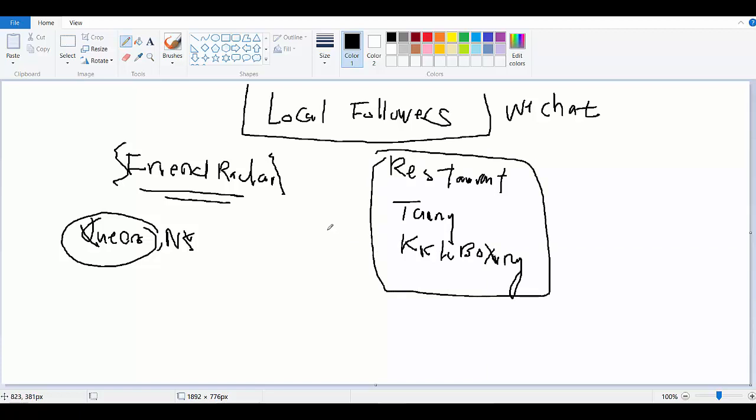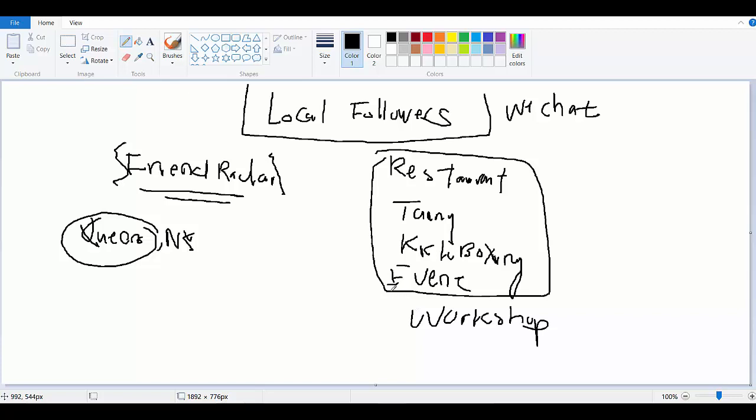So the point is you want to utilize this as much as you can to find people in the local area. Maybe you can put up an event or a workshop or something in that radar itself to build your momentum, where you are able to grow your business to the next level.